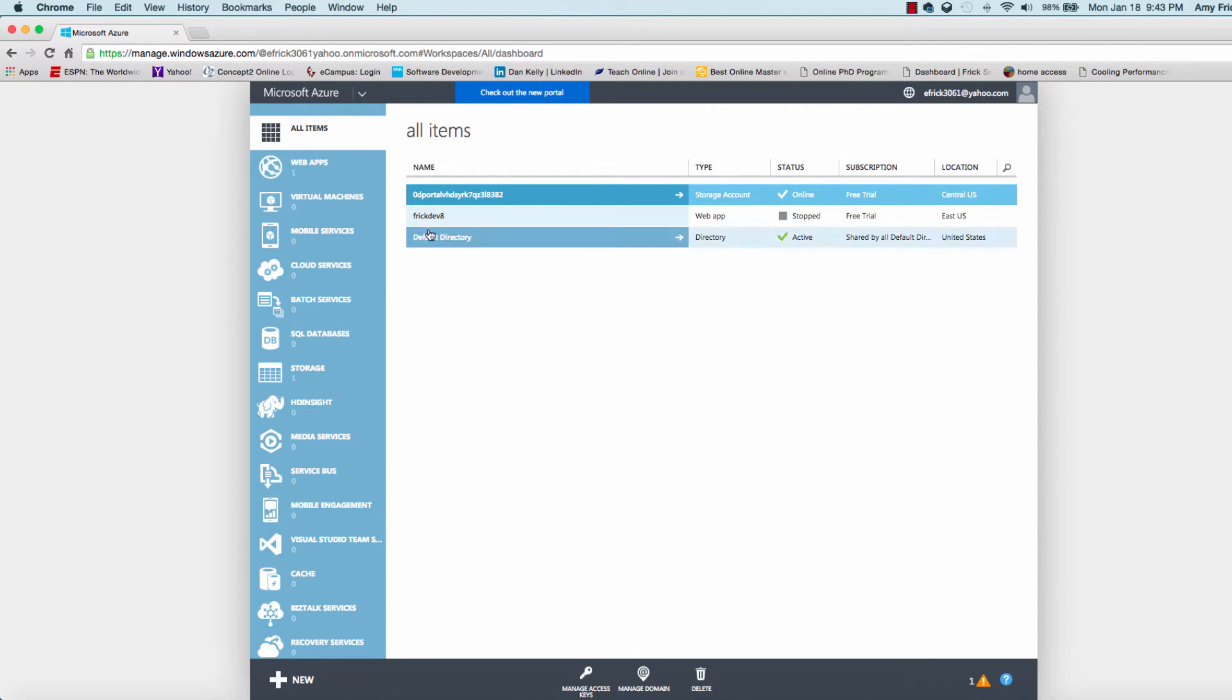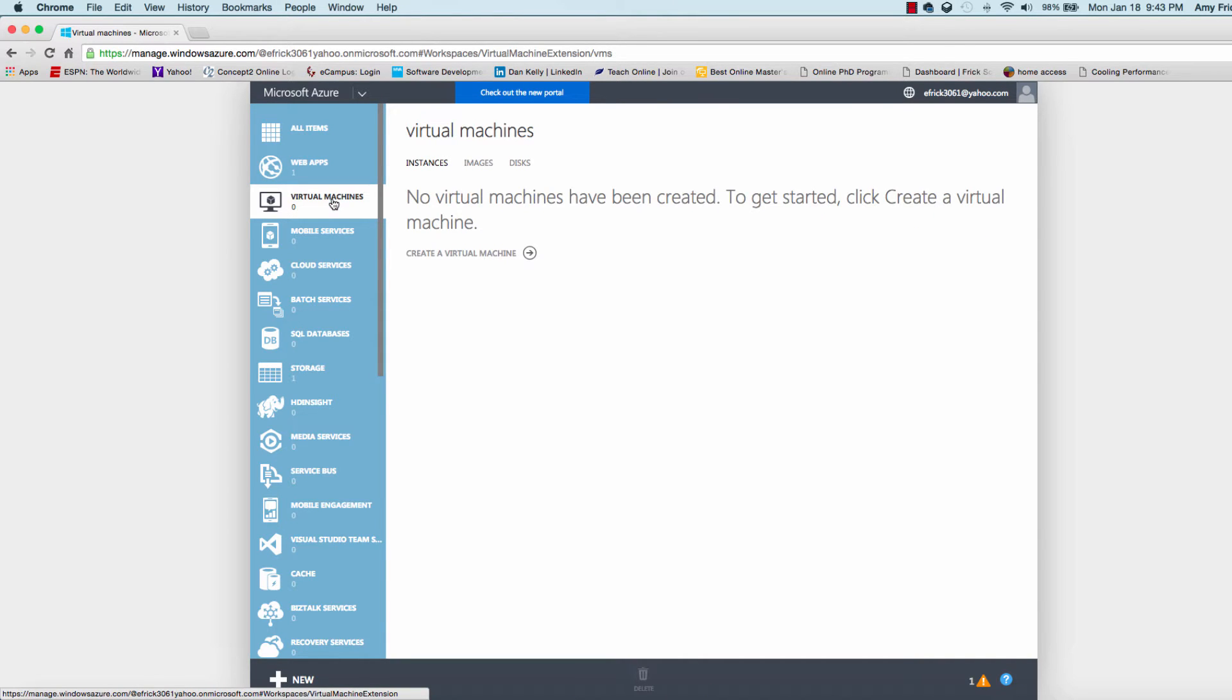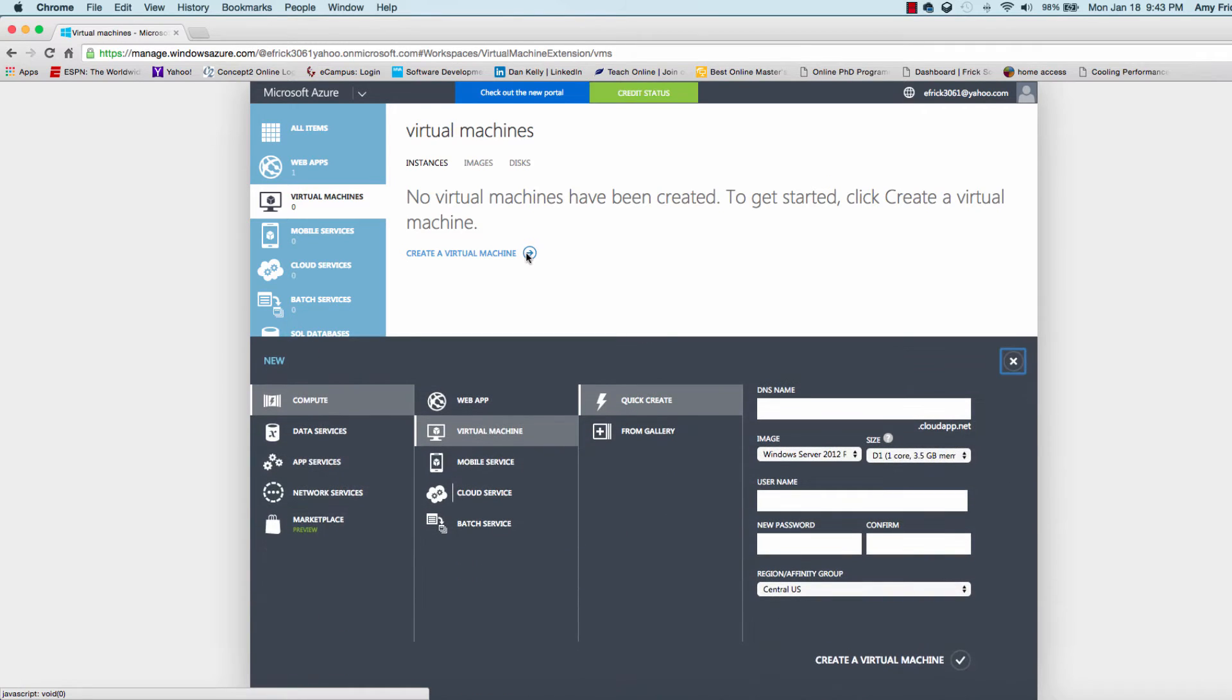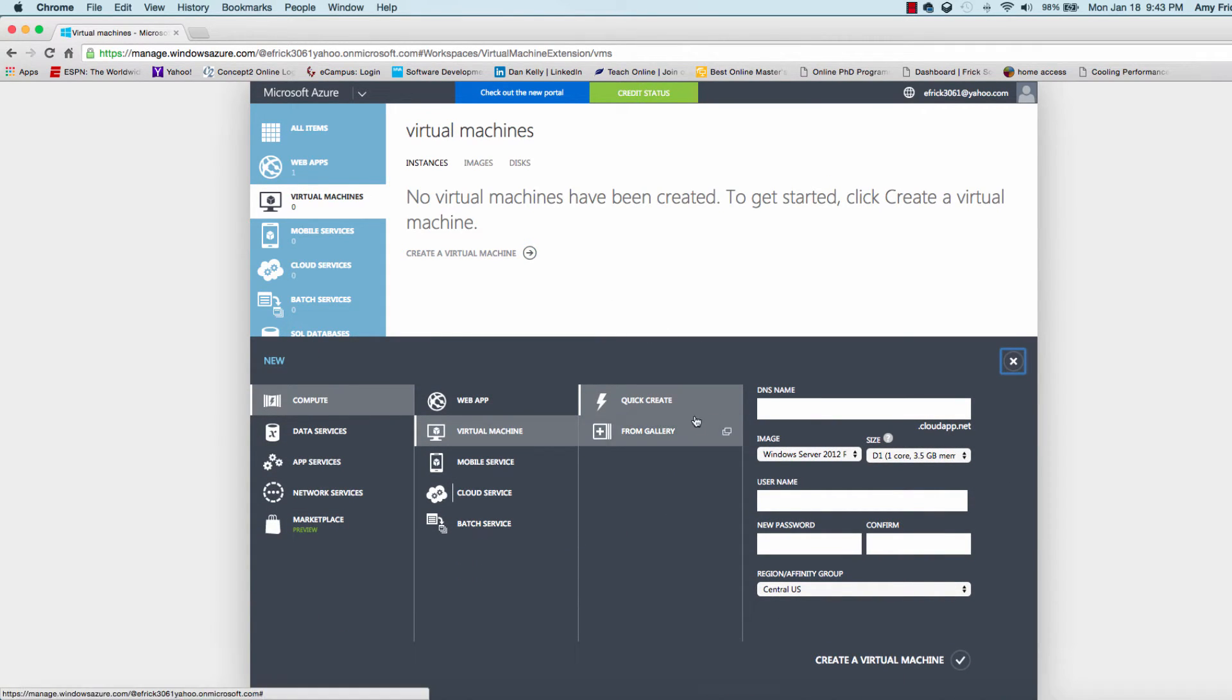Now we'll select virtual machine and it indicates that we haven't created any virtual machines yet. I'll use the quick create wizard to create a virtual machine.